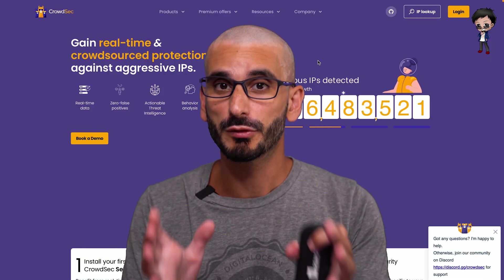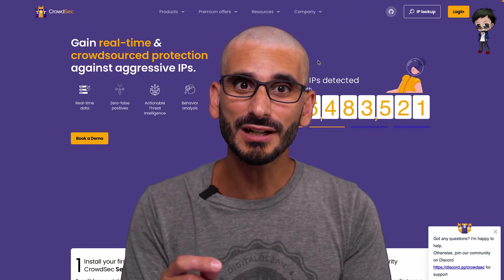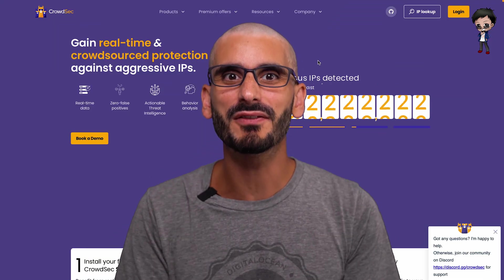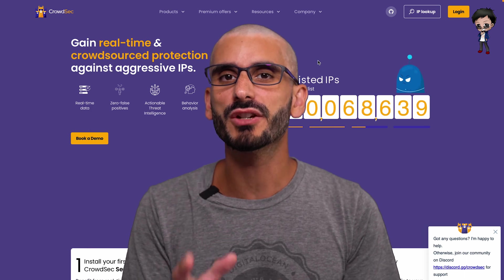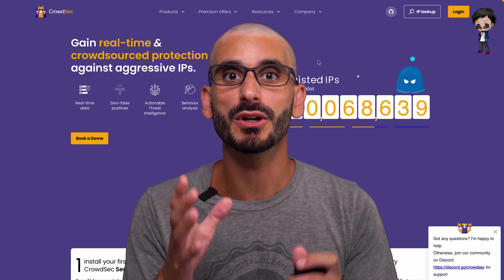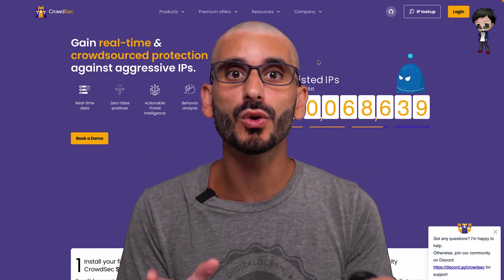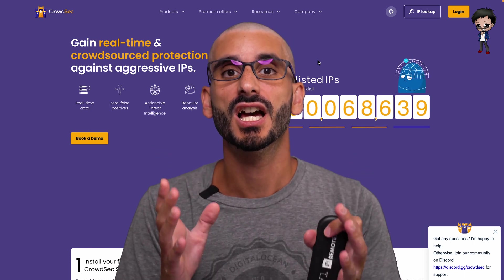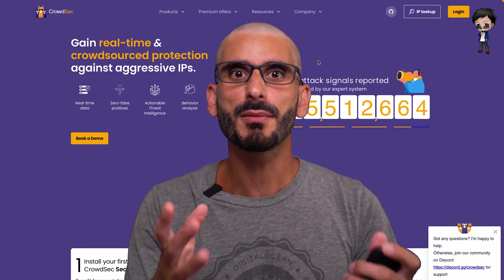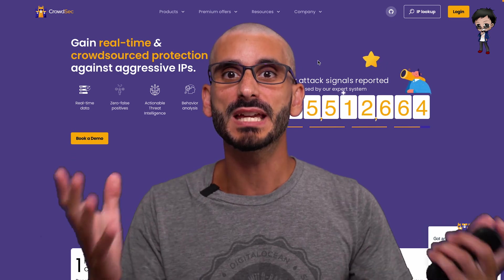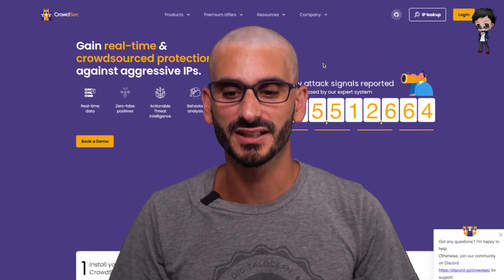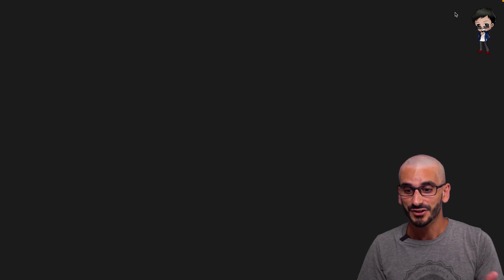Talking about multiple machines, CrowdSec has a platform with a generous tier where you can see all your alerts across your instances. Sign up on their platform with your email and password. Let me do that now.